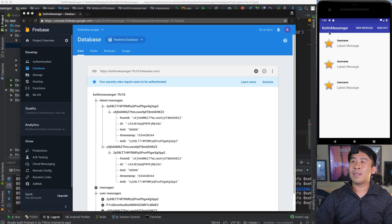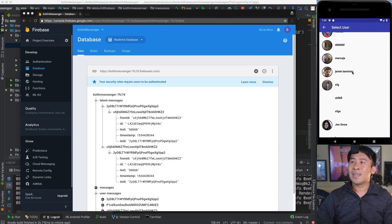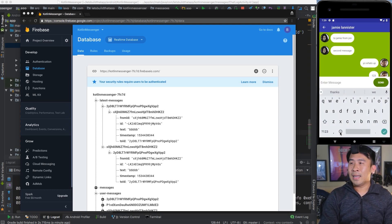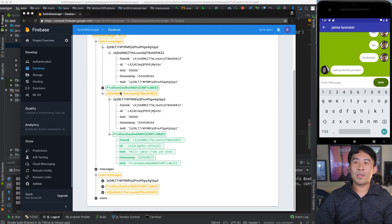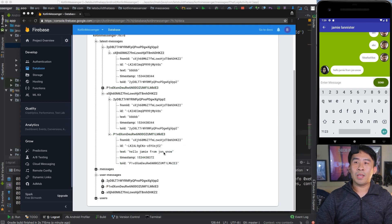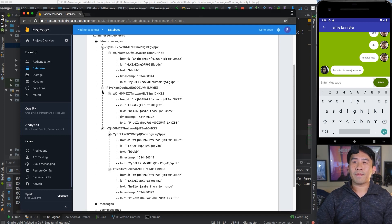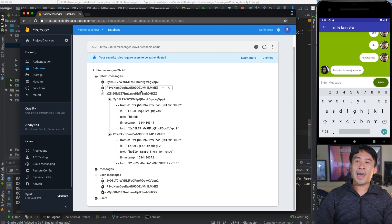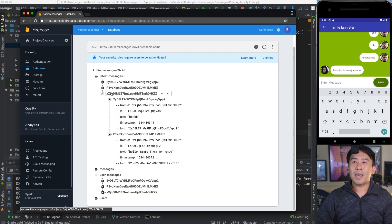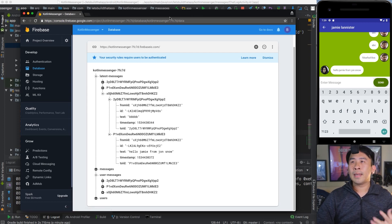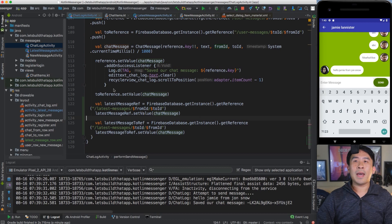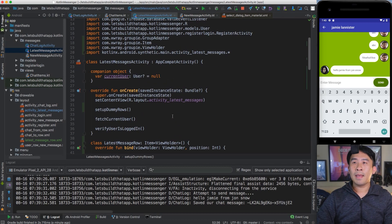Send one more message to make the example easier to follow. Go to Jamie Lannister and send 'Hello Jamie from Jon Snow'. That message shows up under Jon Snow — 'Hello Jamie from Jon Snow' — and Jamie Lannister also has a node appearing. Now we can start listening for the latest messages by observing these nodes and their children.